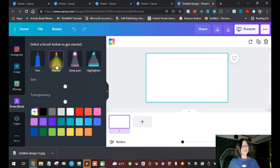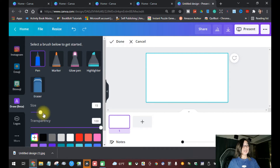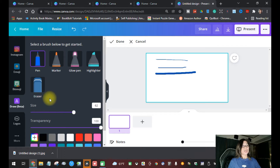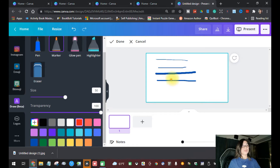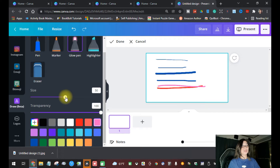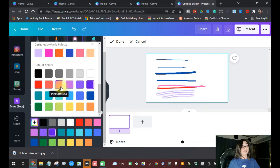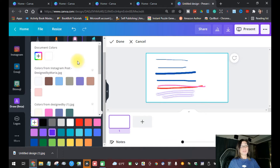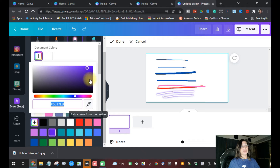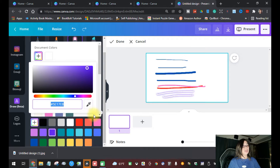Now we have a pen, a marker, a glow pen, and a highlighter — you can use any of these for your drawings or tracing. Here is the size of the pen; you can adjust it to make it thicker. You can also choose a color — if you want red, just pick red. There are so many colors to choose from. If you want more colors, click the plus sign. You can also use the color picker to select exactly the color you want.